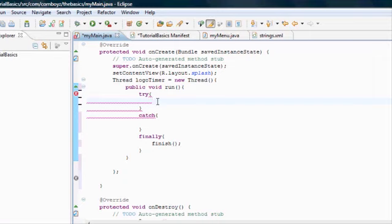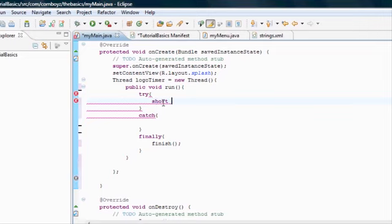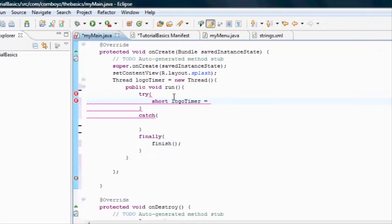In the try parameters, we want to set up our timer. Basically for a timer, we're going to need an integer. I'm just going to set up a short, actually. We're going to call this short logo timer. So now we have to set this equal to something. We're going to have it start at zero and count up. And once it hits a certain number, it's going to stop the timer and start our new activity.